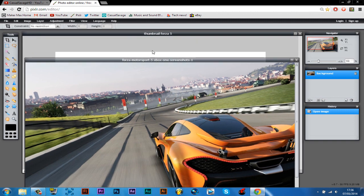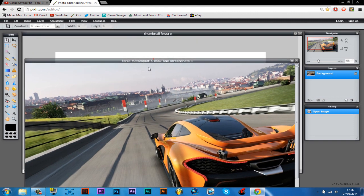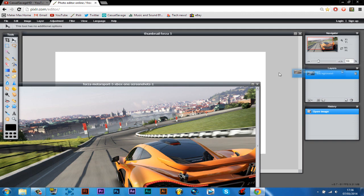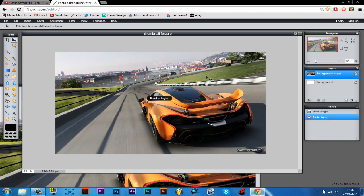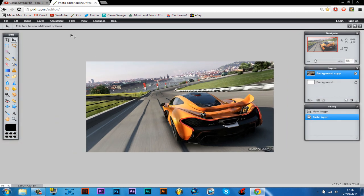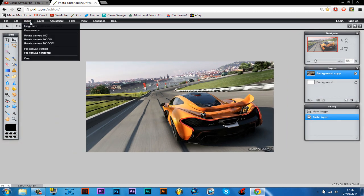So you can see thumbnail Forza 5 is where we want to place it. So we click this move tool here, we drag the layer onto this and just drop. You can see it automatically fits in. If it doesn't, what you do, you click image...